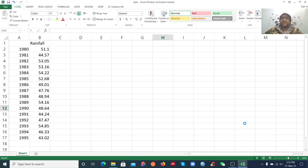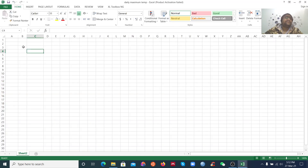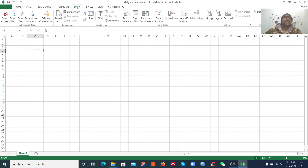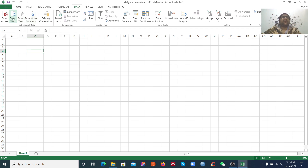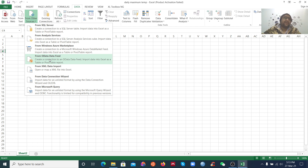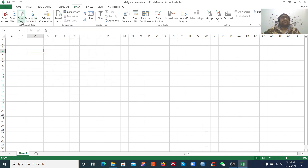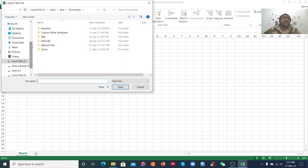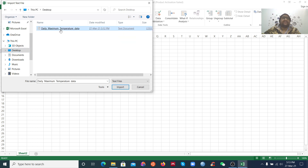Now we want to import this file into Excel. Go to the Data tab, where you can see options like From Text File, From Microsoft Access, or from other sources such as XML, OData, or other connection wizards. Our data is in text format, so click on From Text File. We know our data is on the desktop, so select that file.